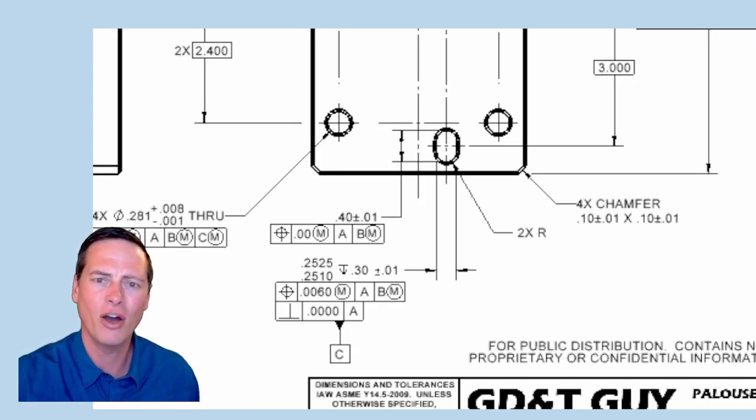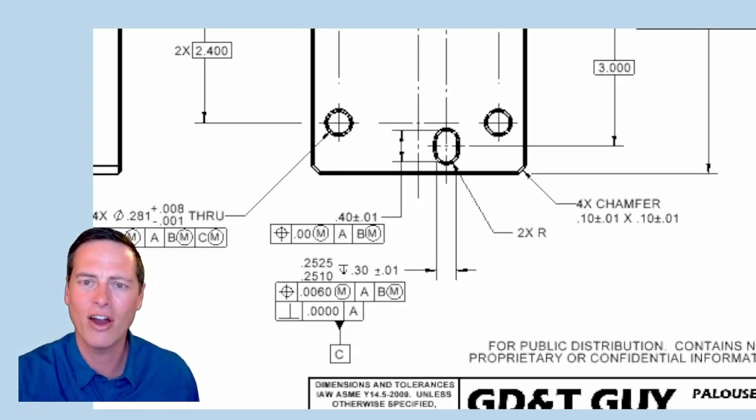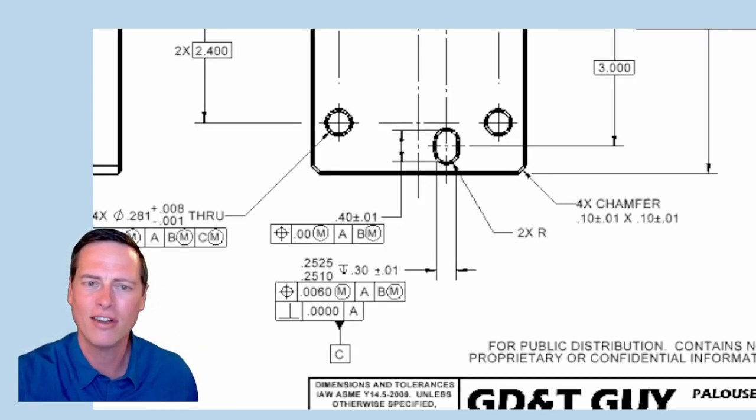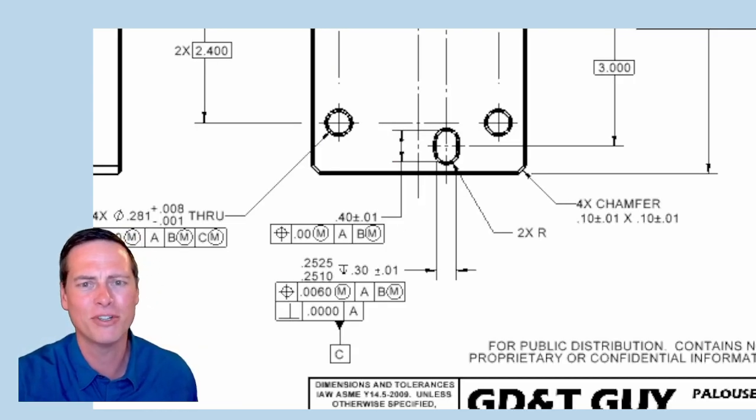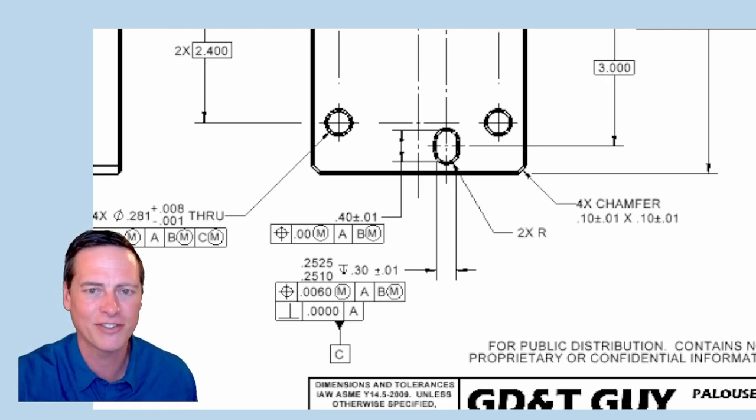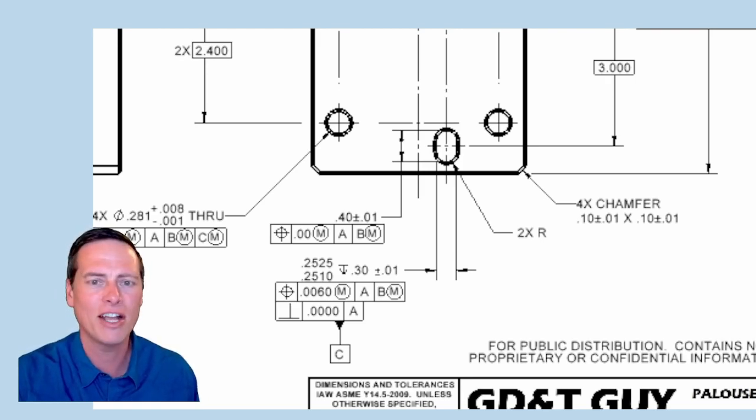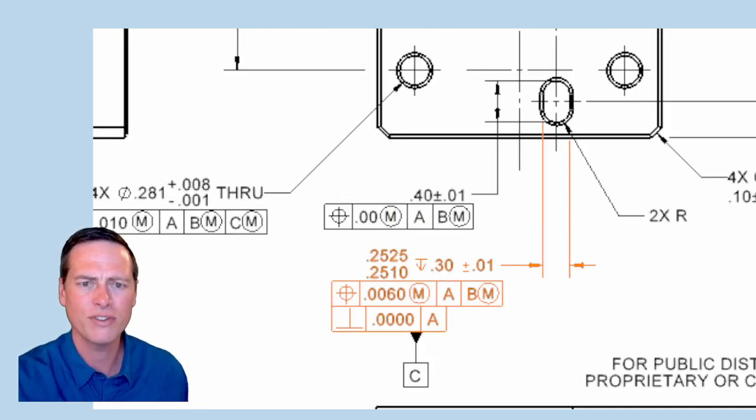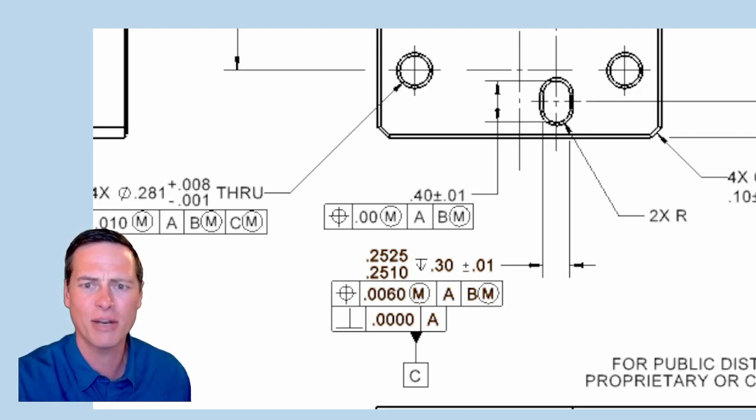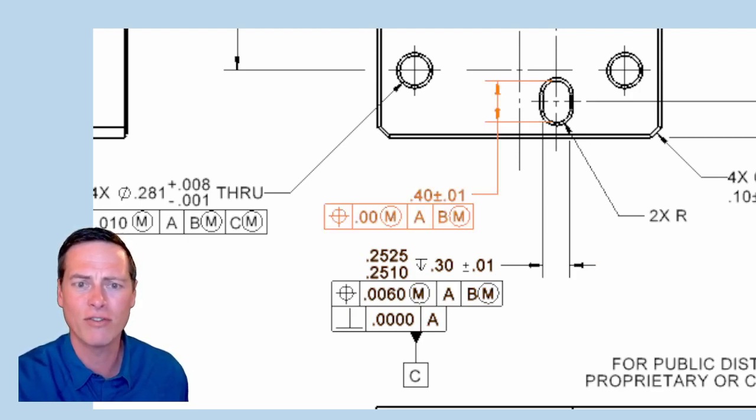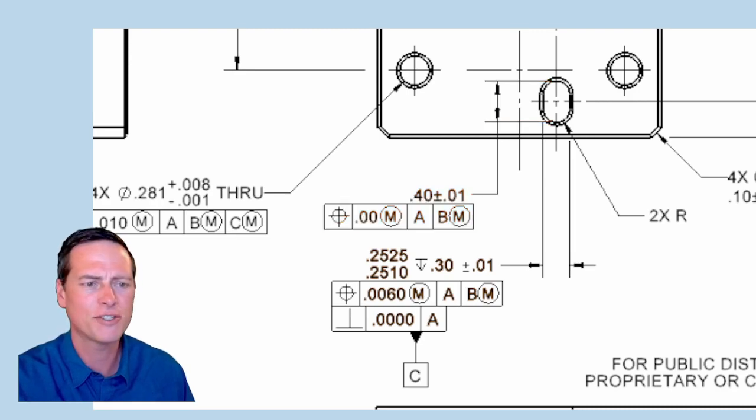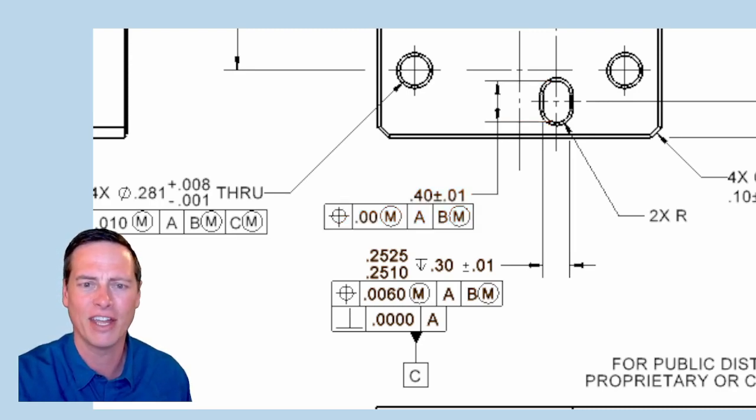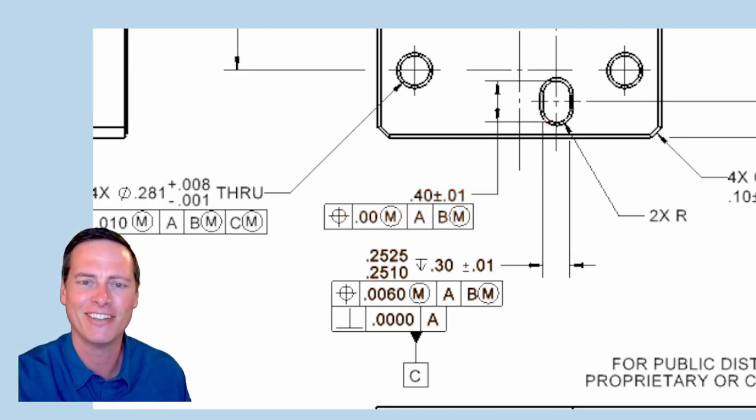Now, you know and I know that the arcs of the slot are likely to be produced in the same operation as the flats, and are likely to have the same accuracy. Still, the length of this slot is not a precise feature, so I give it a relatively loose tolerance. A slam dunk if they get the flats right.